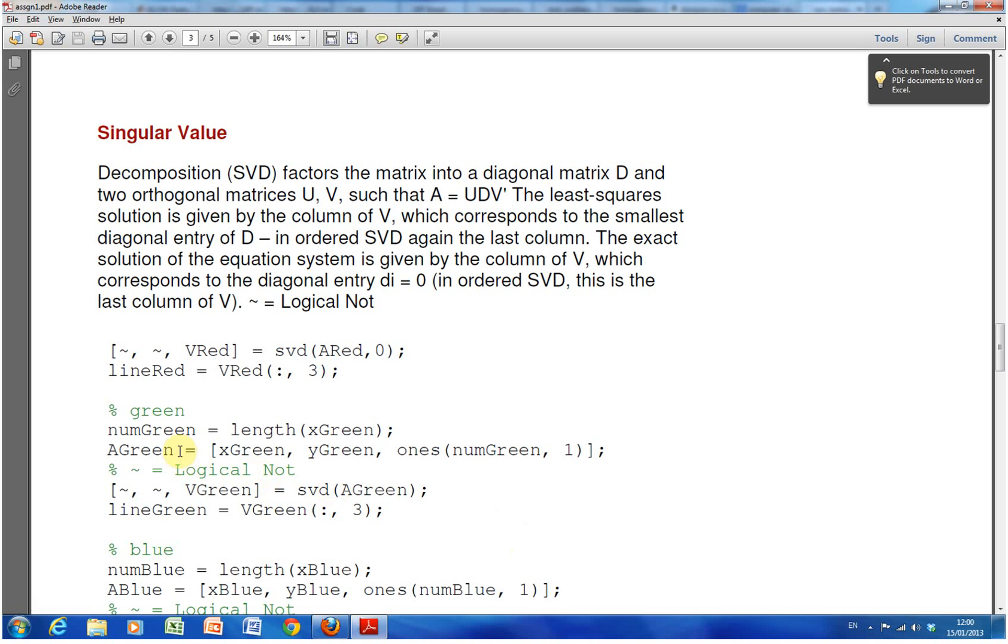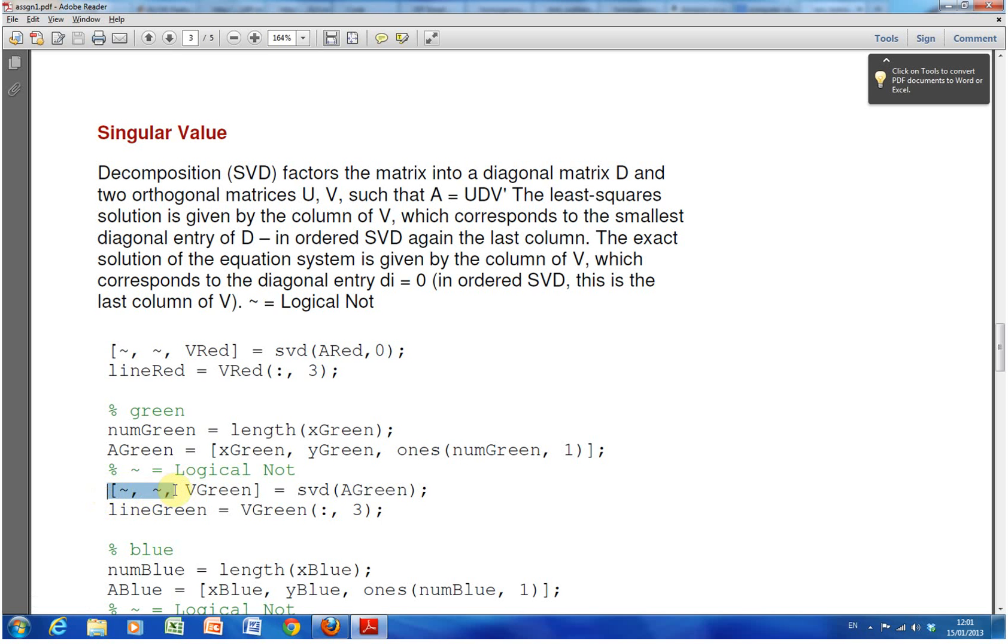So we have, for instance here, I've skipped a line or two, but it's the same thing. We have x green, y green, and then we've added on the third column of ones. And then we get the equation of the green line using singular value decomposition—s, v, d, a green. So I assume you know what singular value decomposition is.